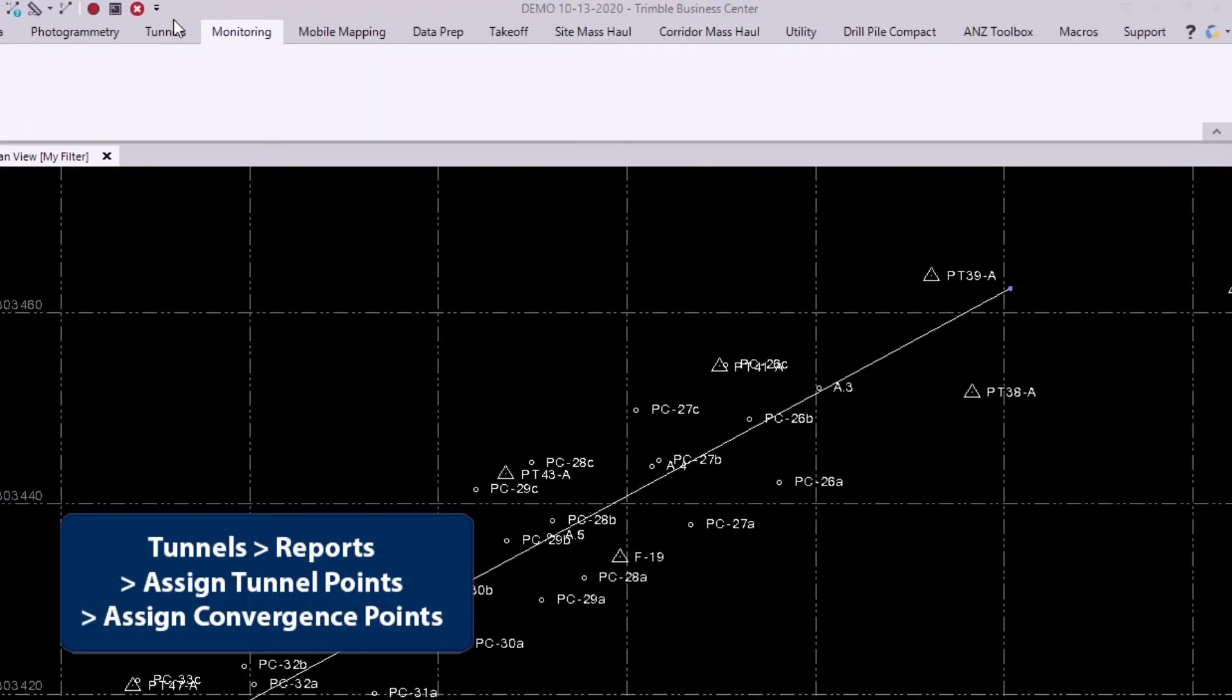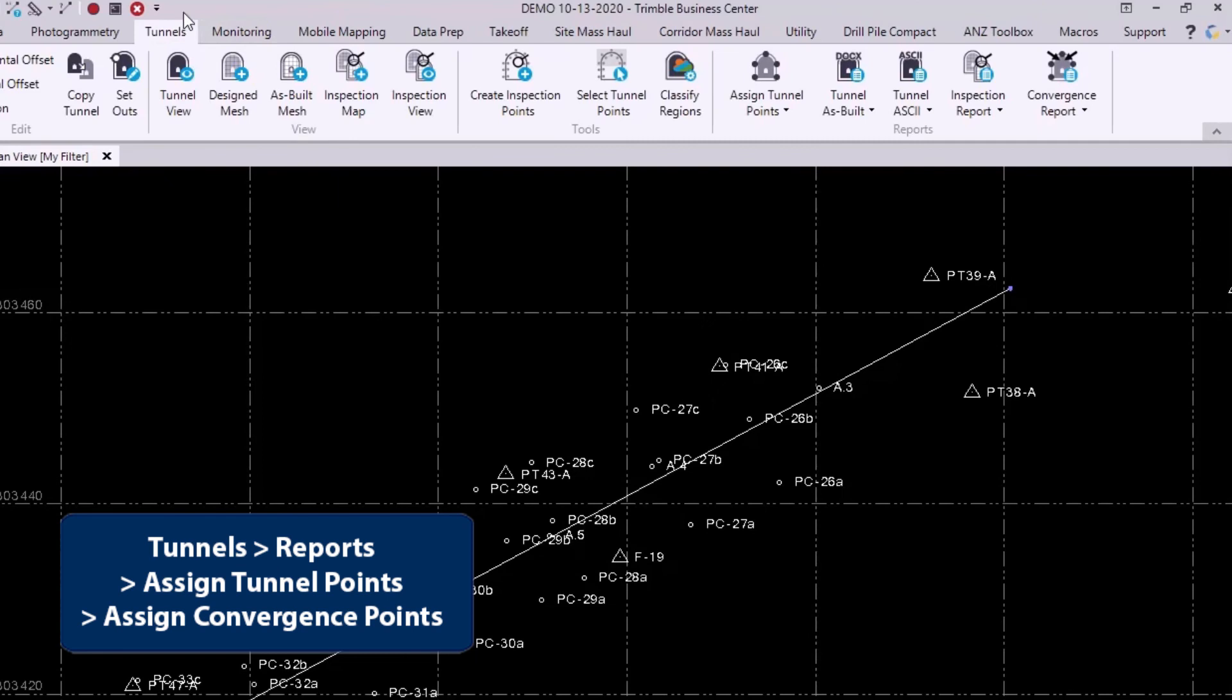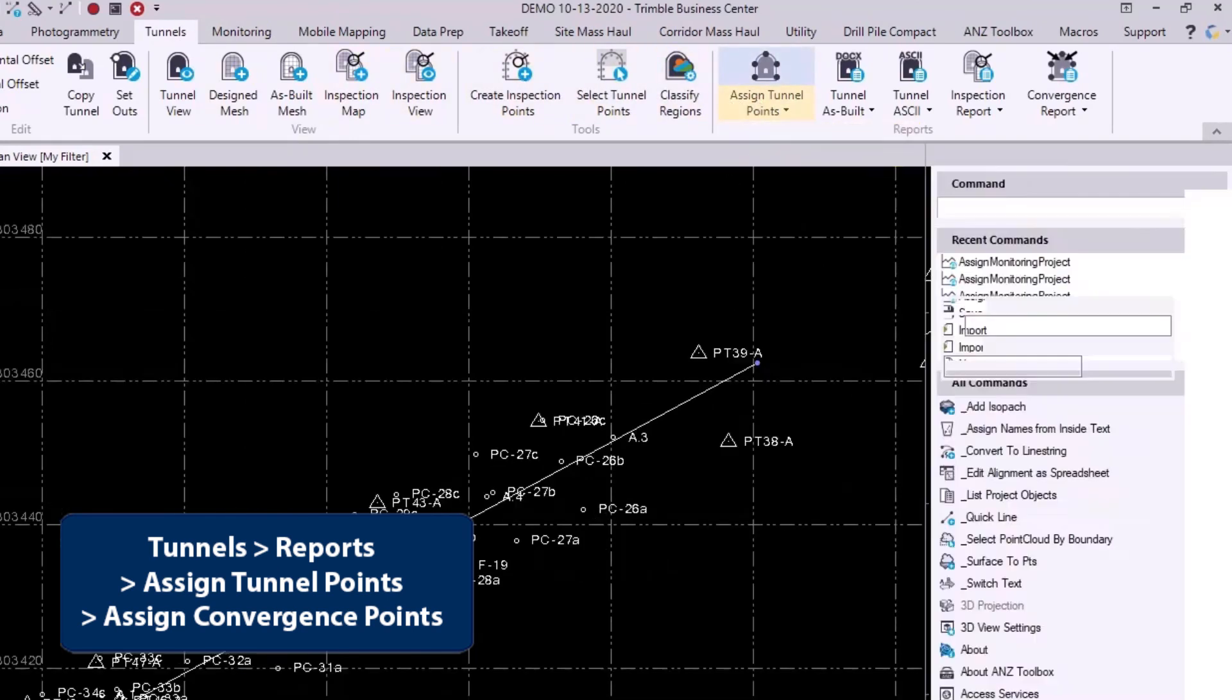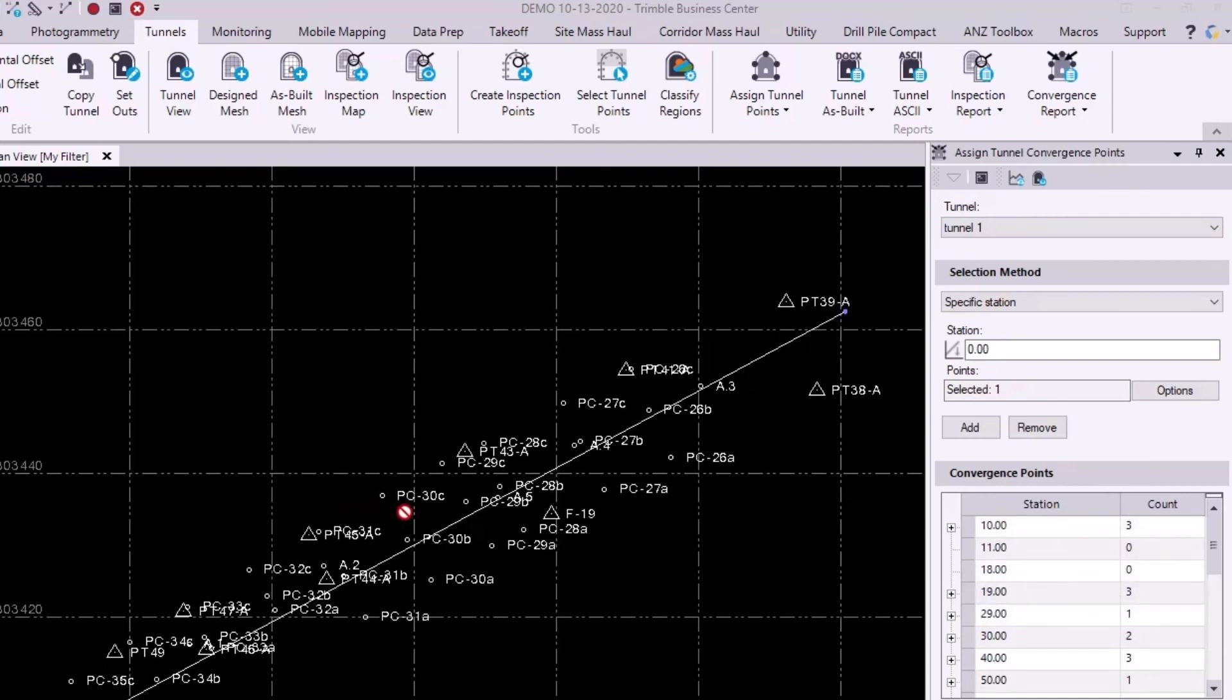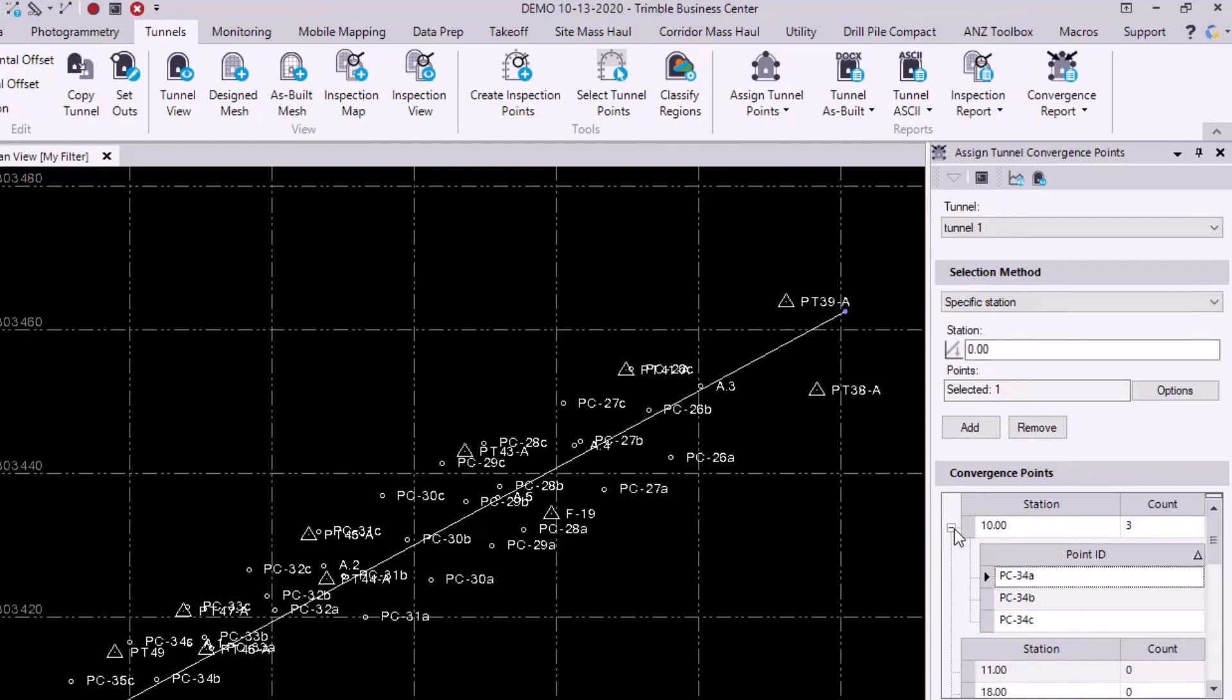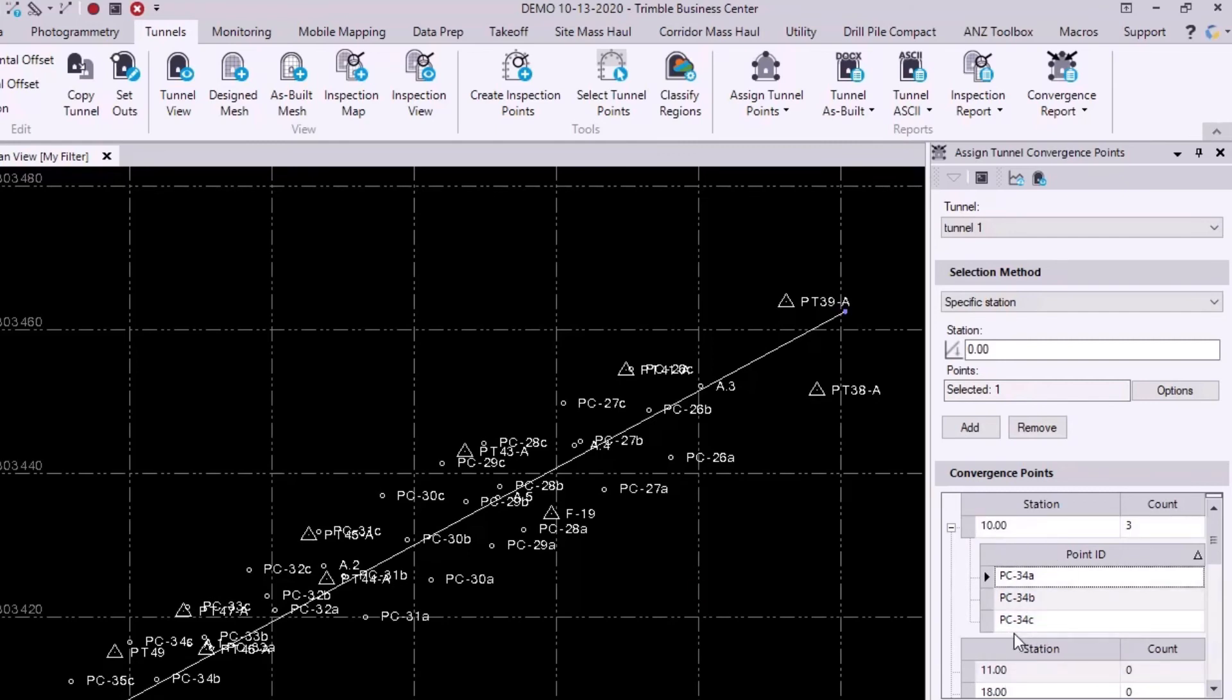I'll go back to the tunneling tab here and select assign tunnel points and choose convergence. In the assign tunnel convergence points command pane here, we actually see that the table down here is already populated with stations and points. These are the same ones that we synced in our previous epoch and it's able to remember this because of the cloud syncing. So if I expand the node for station 10, we see that PC-34A is actually still here. And if you recall, I moved it from station 11, which currently has no points, to station 10. So this means that it remembers that movement and it's synced up properly.